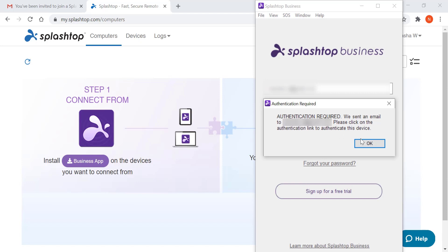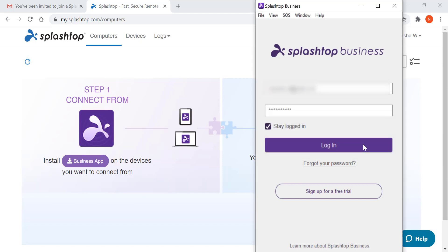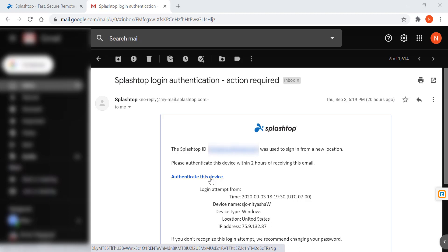You will be asked to authenticate the device you are using. Go back to your email and authenticate.